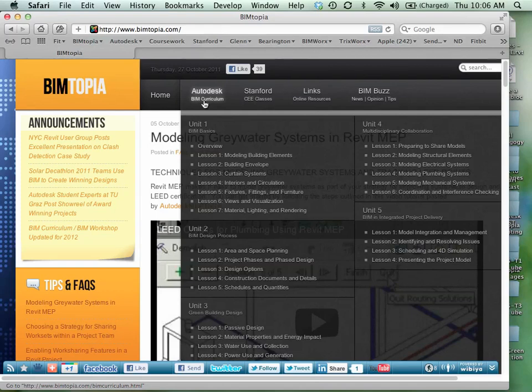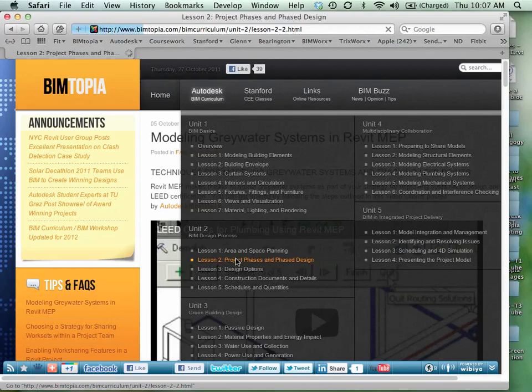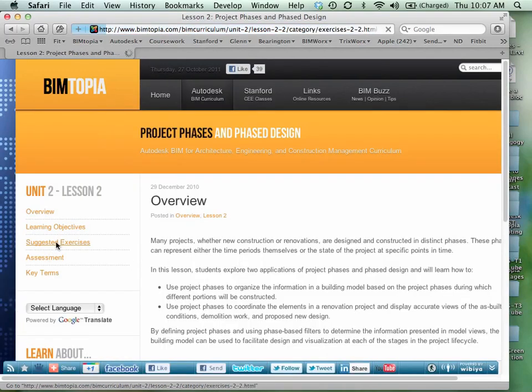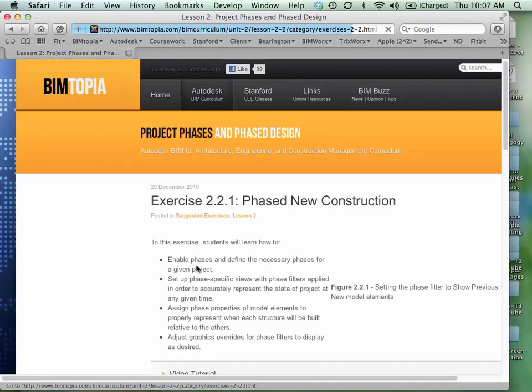there's some lessons on materials and visualization, things like that. And the nice thing about going to that resource is, for example, if you go there, you'll find some suggested exercises.